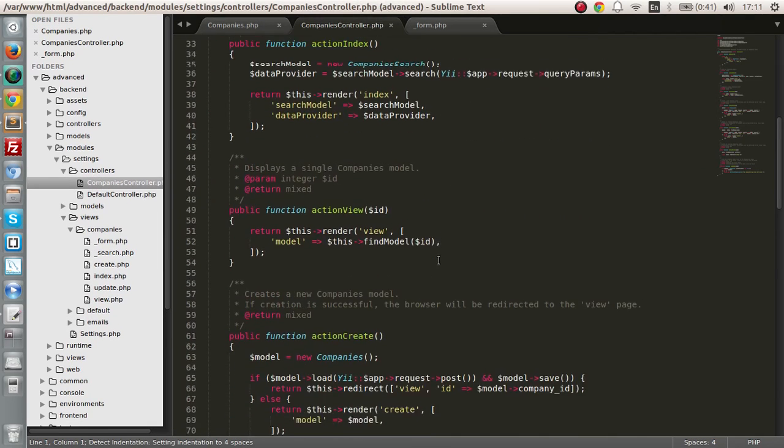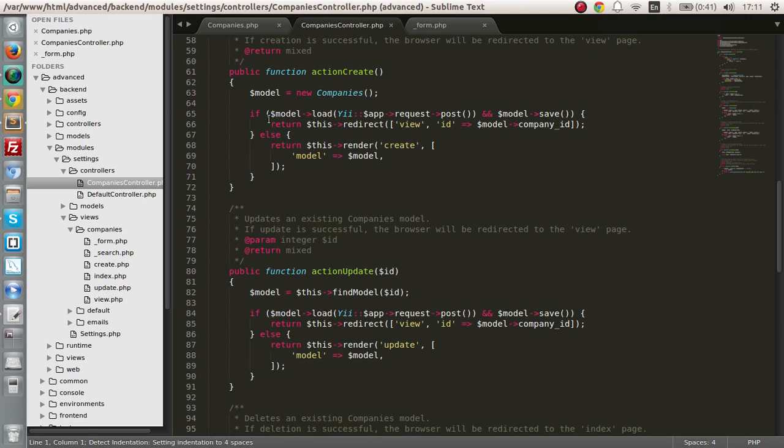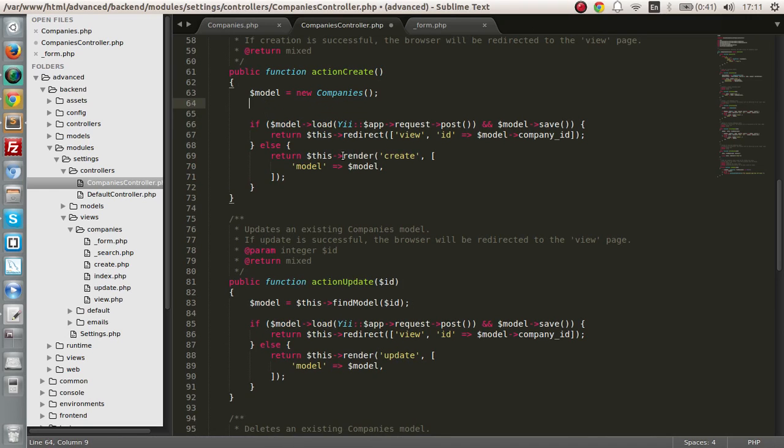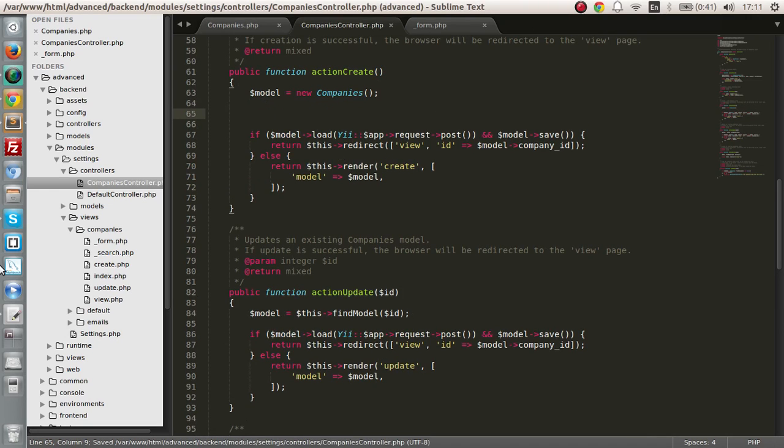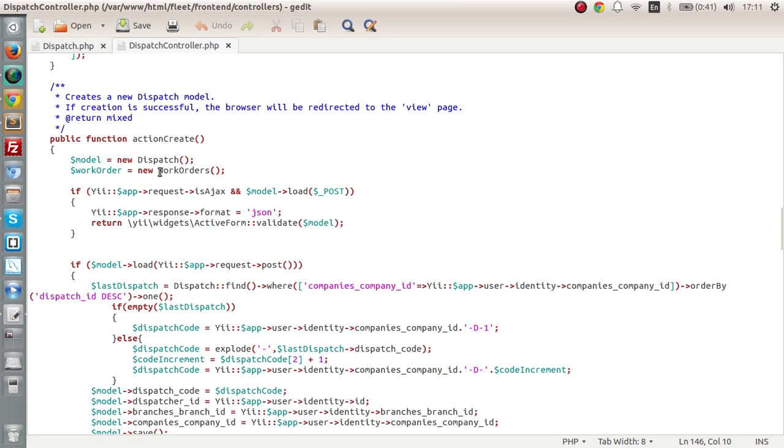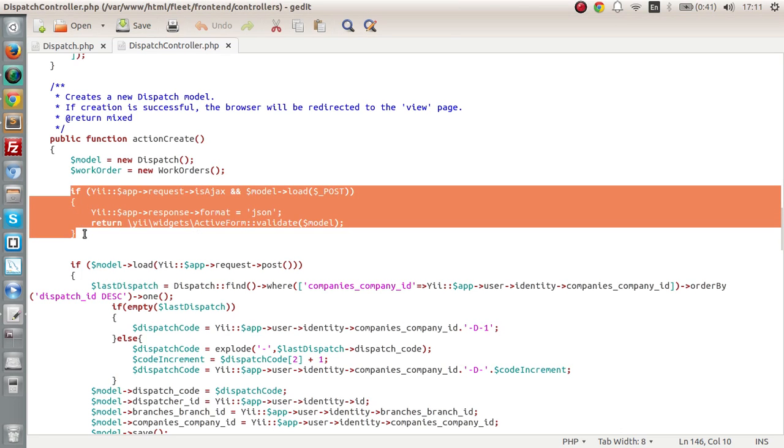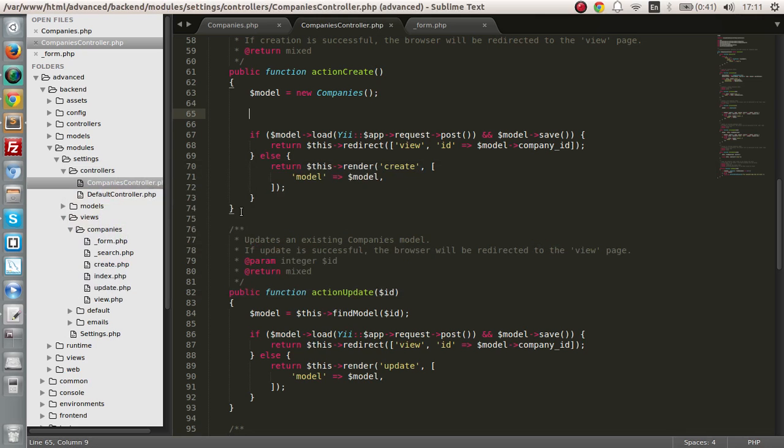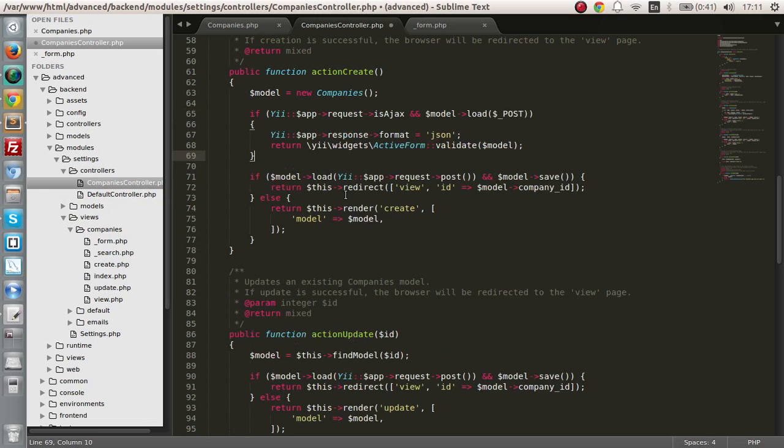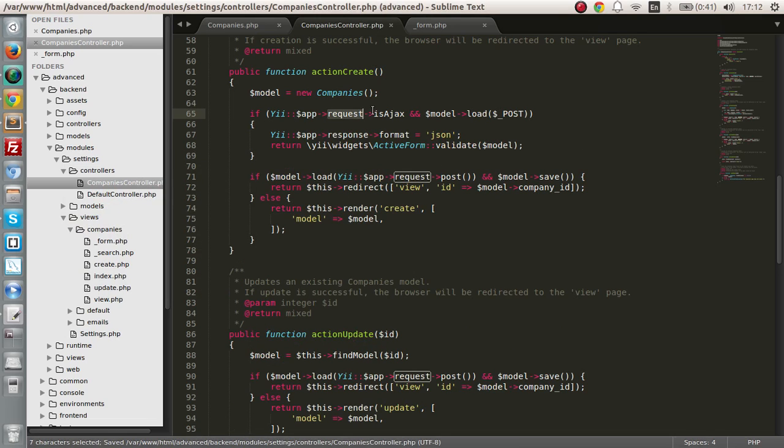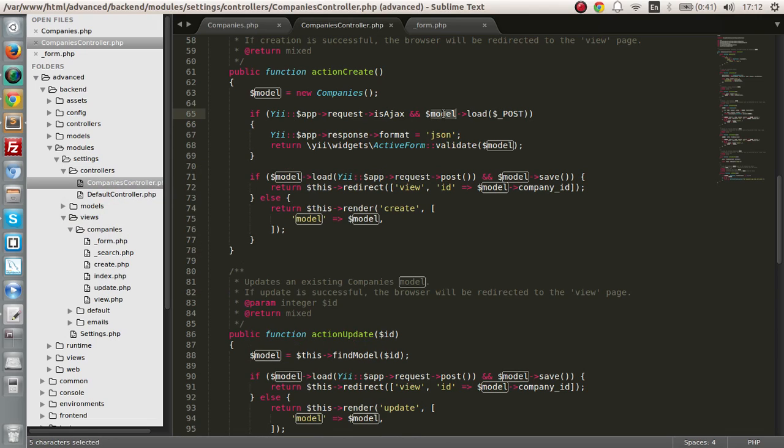Next we have to do small thing in the controller section. We are checking if this is an AJAX call request validate and if there's any errors please send those errors to the form. This will be done with this particular code. So I'll explain the code after I copy and paste.